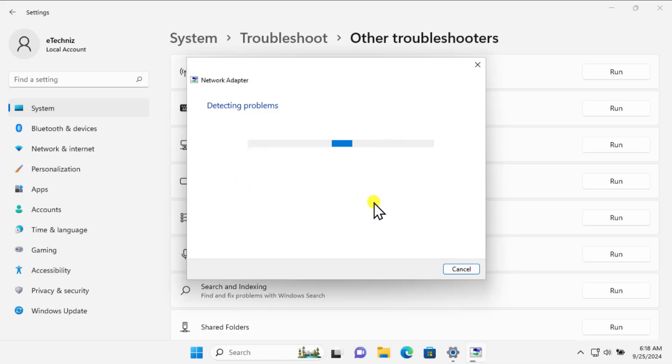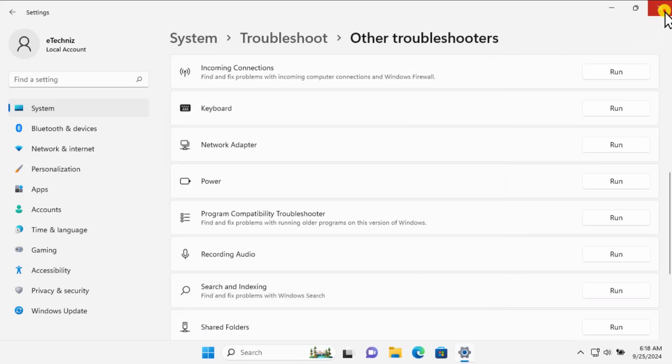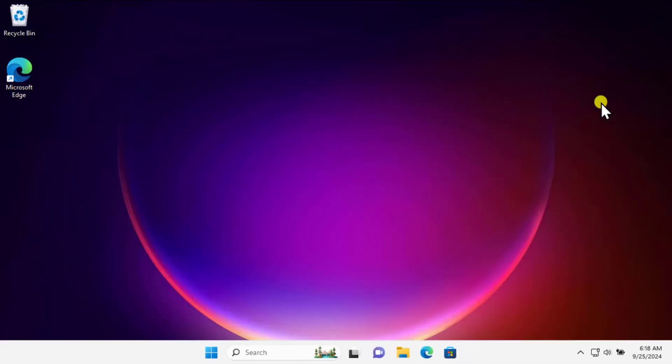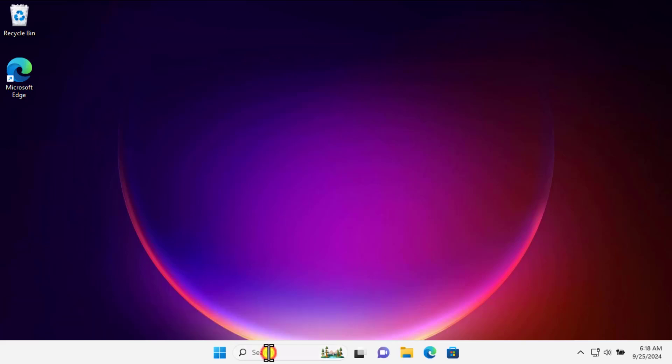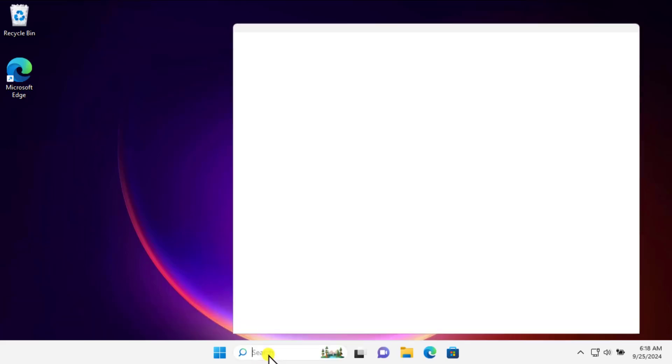It will show you the error — simply click on Troubleshoot to apply the fix and this will start fixing your problem. Method five: WLAN Services. In the search bar, simply type 'services' and select Run as Administrator.